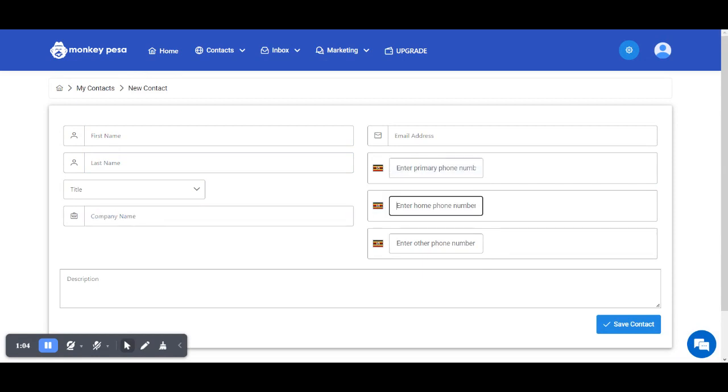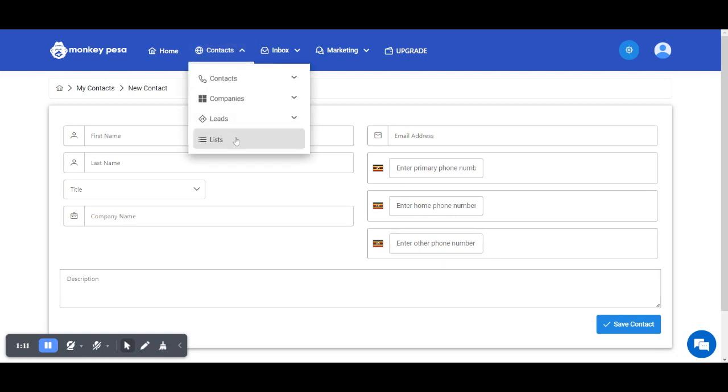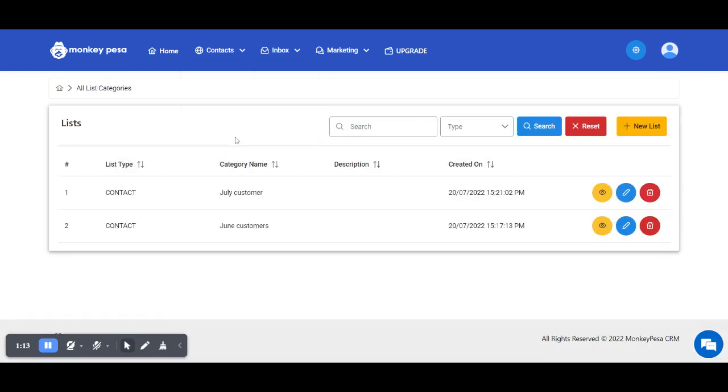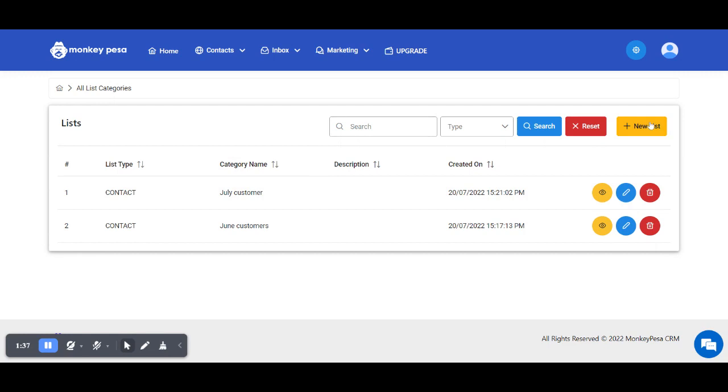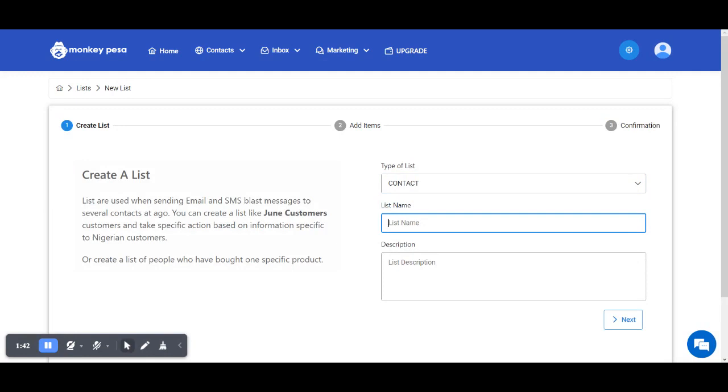The next step is to create lists. Lists are like segmentations of your contacts. We've seen scenarios where people have a hundred thousand contacts and would only want to send messages to specific segments - customers who bought radios, customers using the CRM software, or customers who came in July. If you don't have a list, go ahead and create one from here. You can customize it in whatever way makes sense to you.